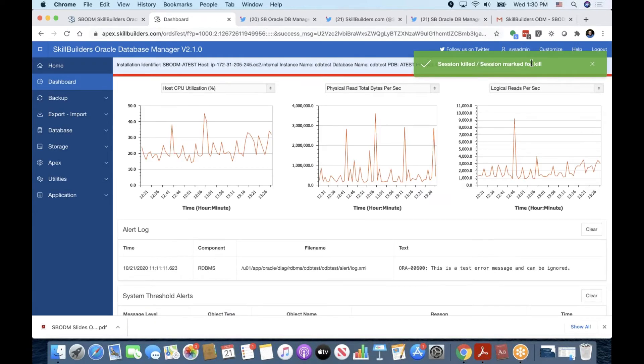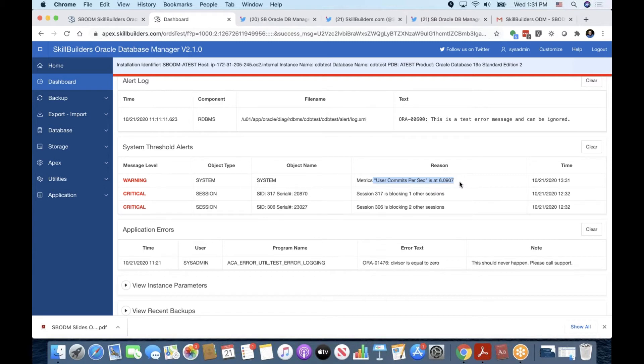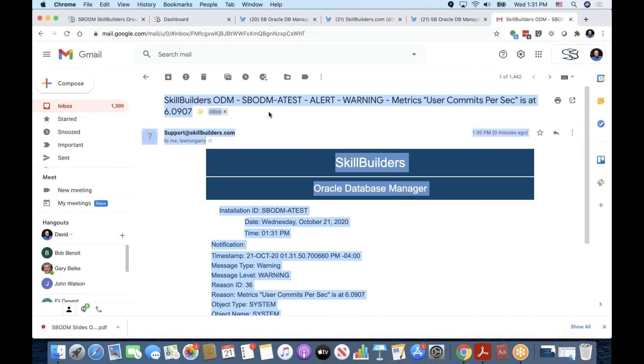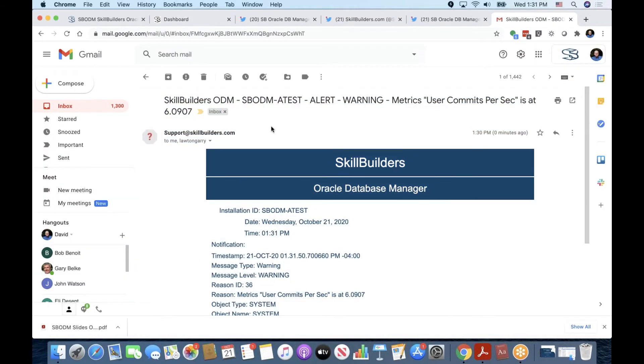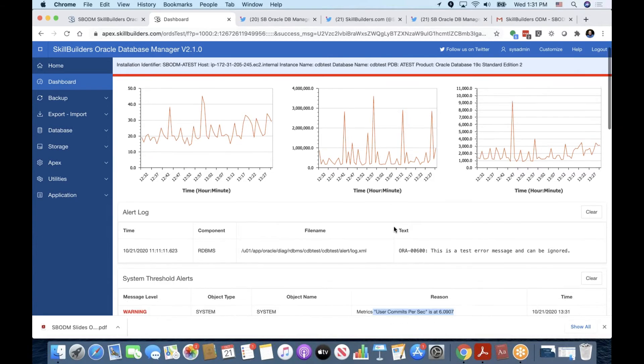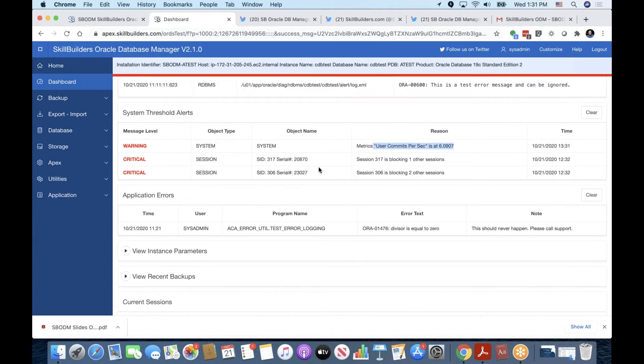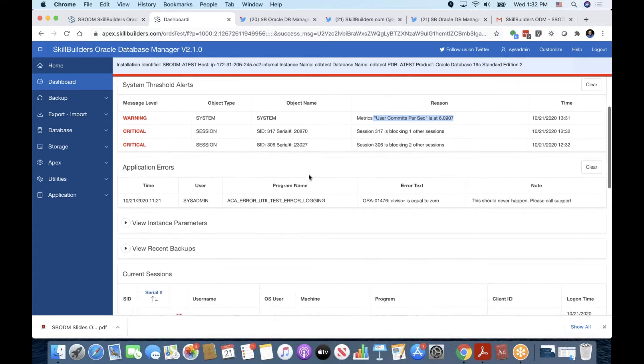And there we go. It's been marked for kill. Well, looks like another session has kicked off, which is causing a warning to occur on the commits. So Gary had queued up a little PLSQL routine to stress the commits there against the threshold that I had set. And sure enough, I just got an email that the metric user commits per second, the threshold, has been reached. And I got an email telling me so. That's a couple of seconds ago. Gary, how often does the dashboard refresh? Every five seconds. Great.